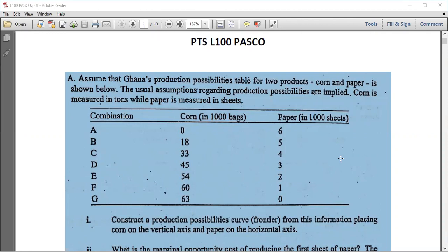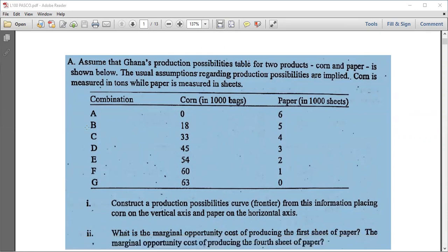The first question is about PPS. Assume that Ghana's production possibilities table for two products — corn and paper — is shown below, with the usual assumptions regarding production possibilities. Corn is measured in tons while paper is measured in sheets. These are the combinations of corn and paper that can be produced. We are only considering these two goods, all resources are fully utilized, and if you want to produce more of one, you must produce less of the other.